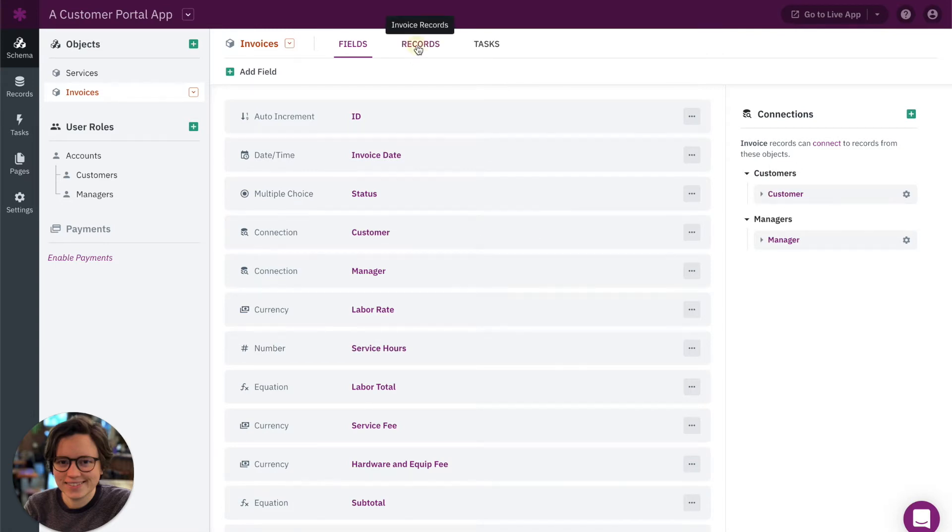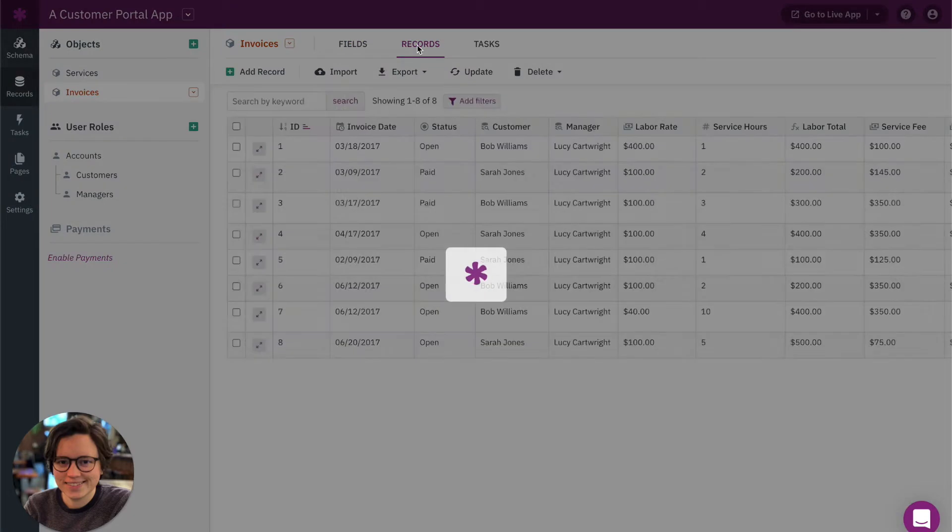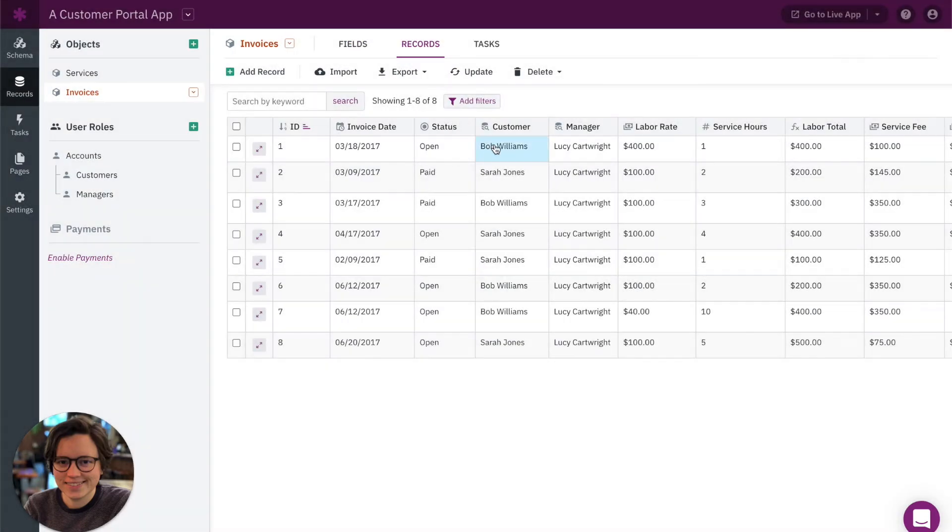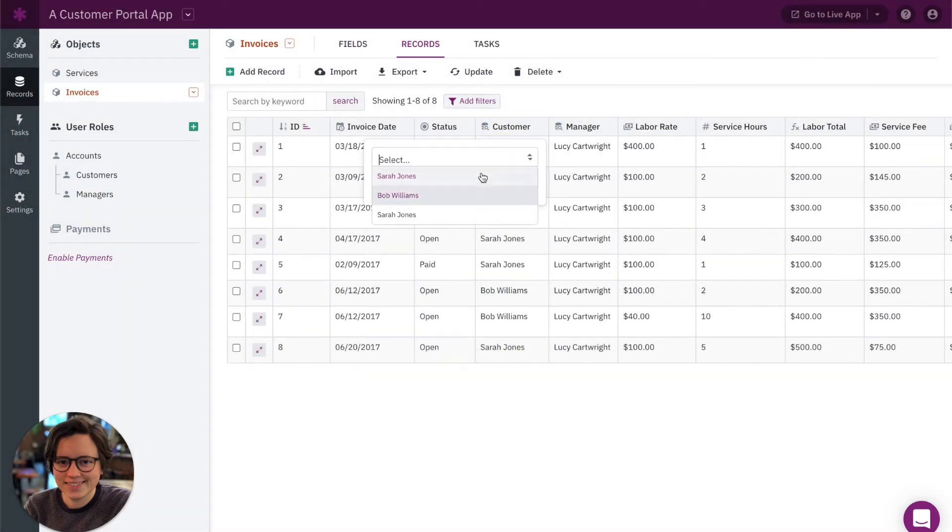And if we look at those records, you can also see that the customer field is displaying with a similar drop-down where you can select those connected records.